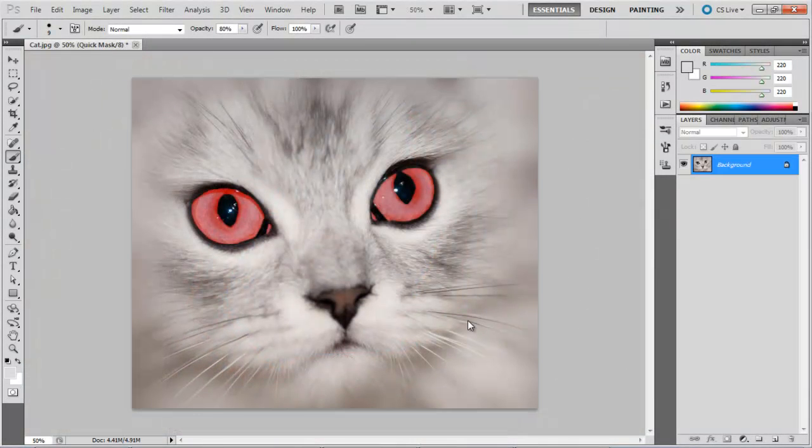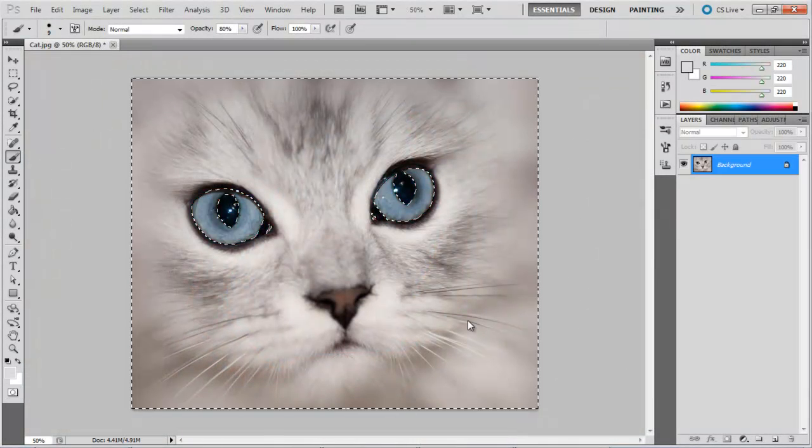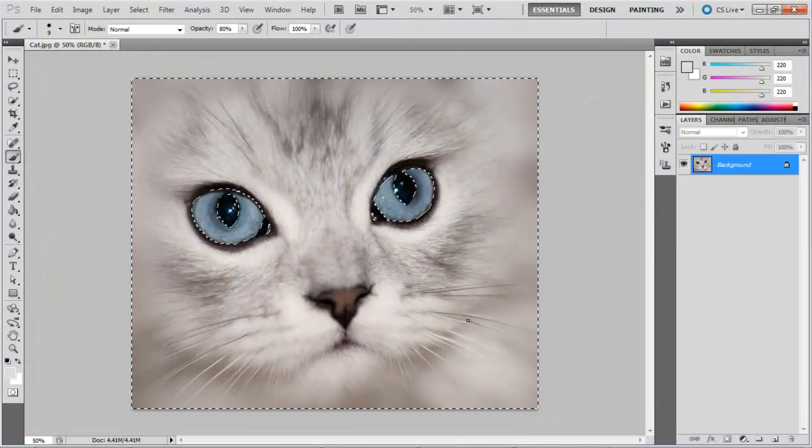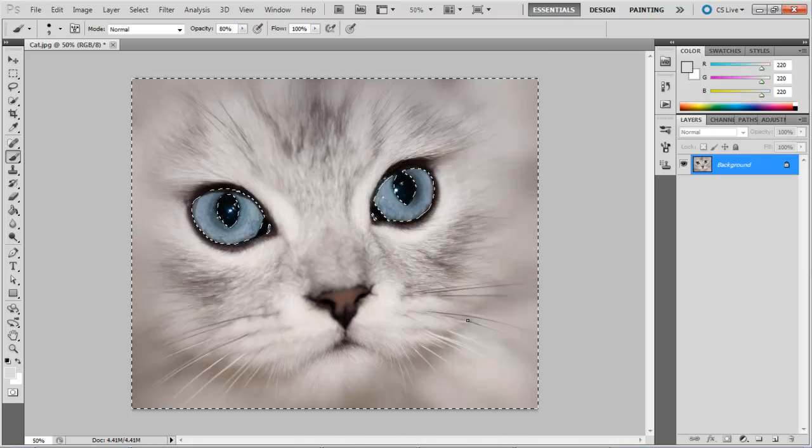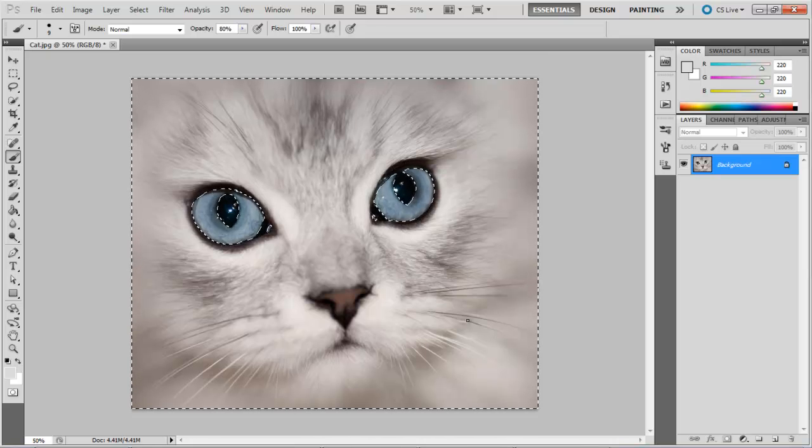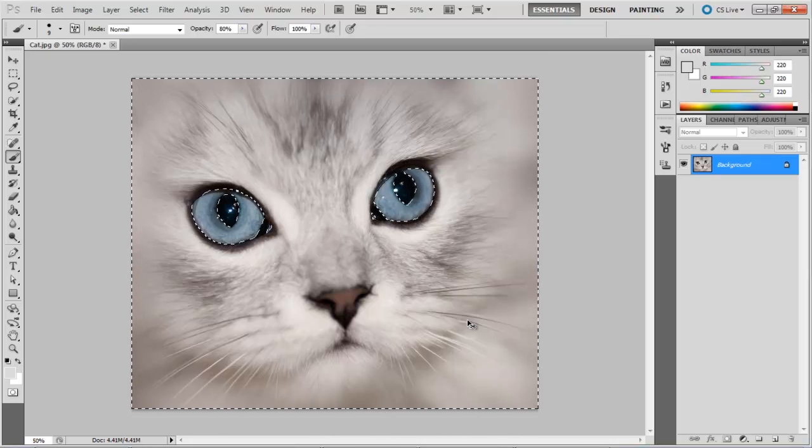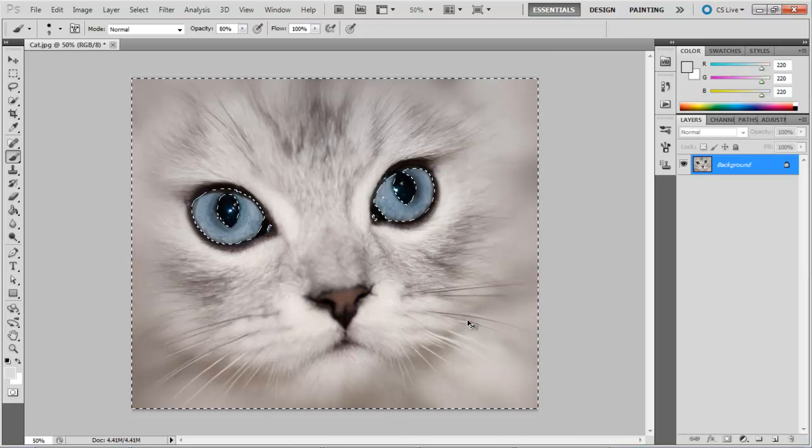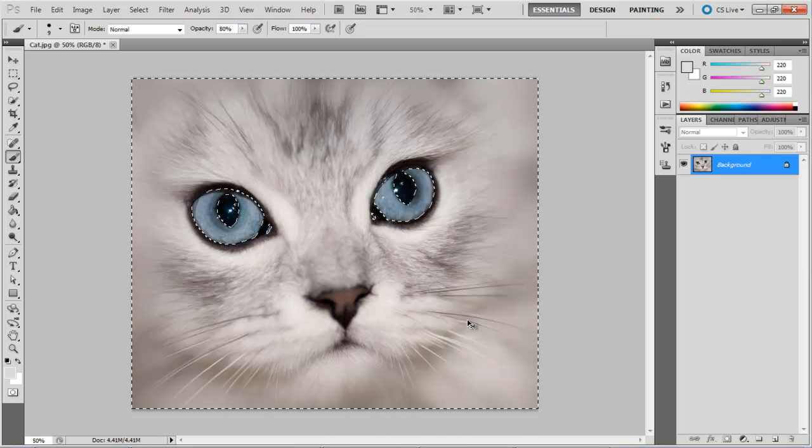Once done, press Q on the keyboard and the mask will turn into a selection. The selection includes the whole picture, save for the areas covered by the mask.